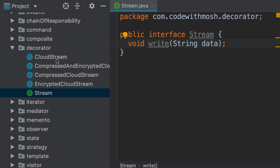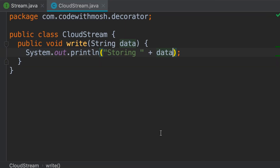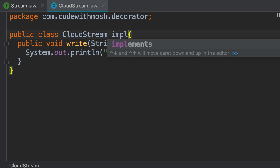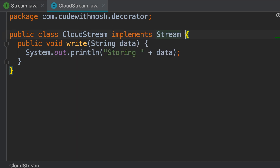Now we go to our CloudStream class and have this class implement the Stream interface. This is a very basic concrete implementation of this interface. Now we should create our decorators.